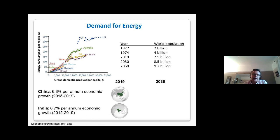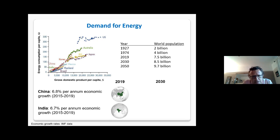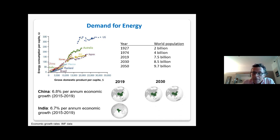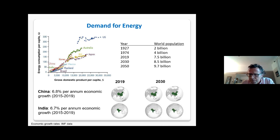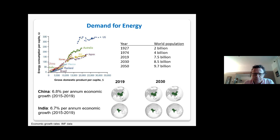Looking at China and India specifically, their economies have grown by 6 to 7 percent on average over the last five years. If they continue to grow at that rate, in 10 years time the Chinese economy will be twice as big and the Indian economy will be twice as big. That is going to require a huge amount of energy, and so we understand why demand is going to increase enormously.